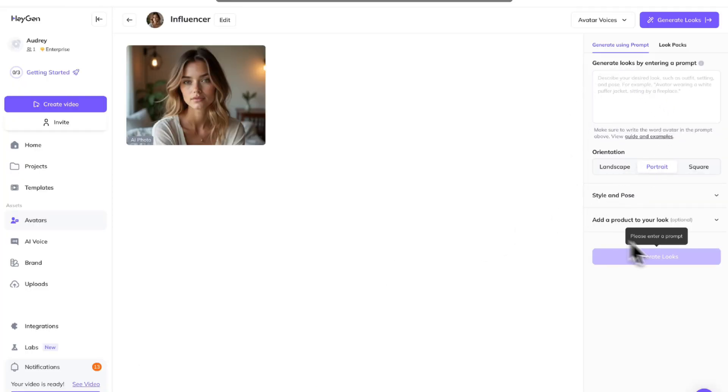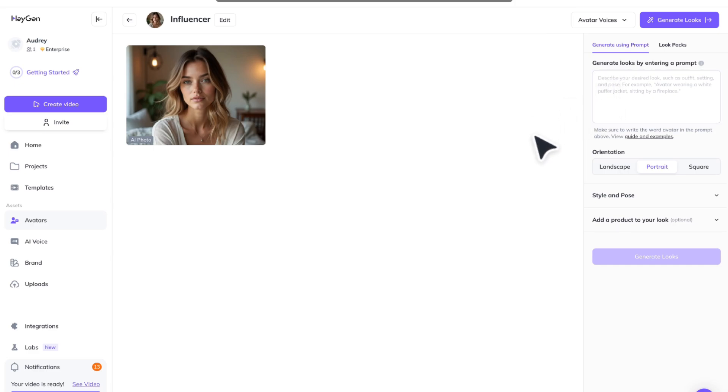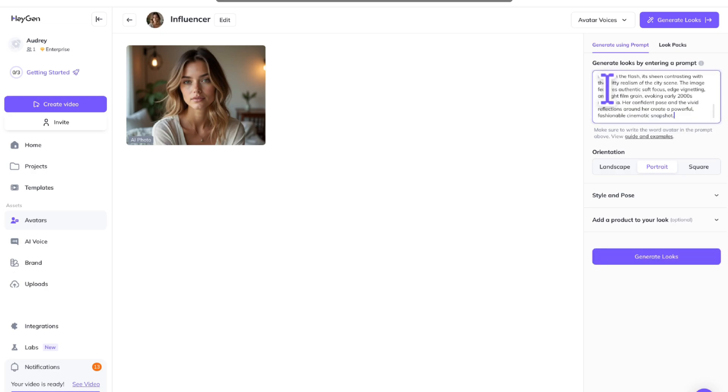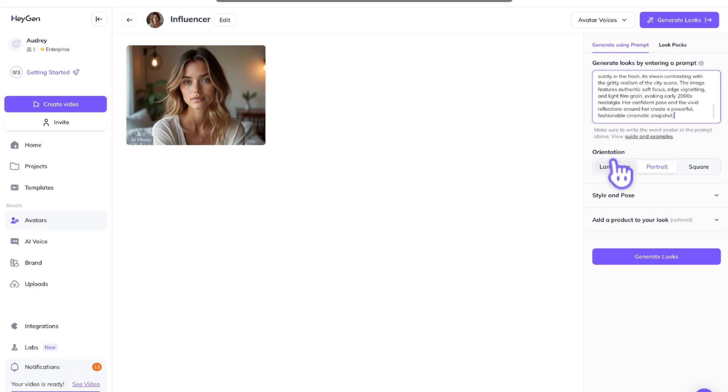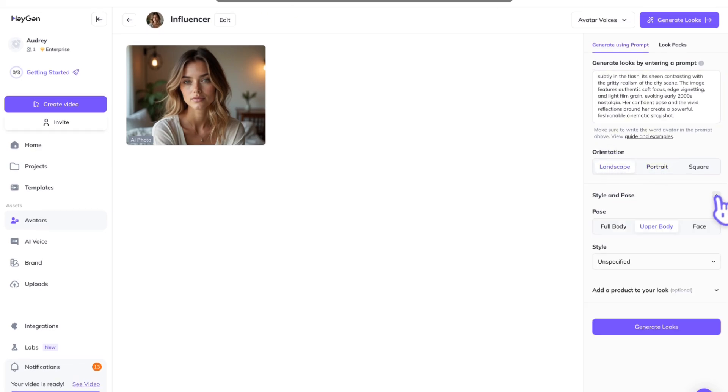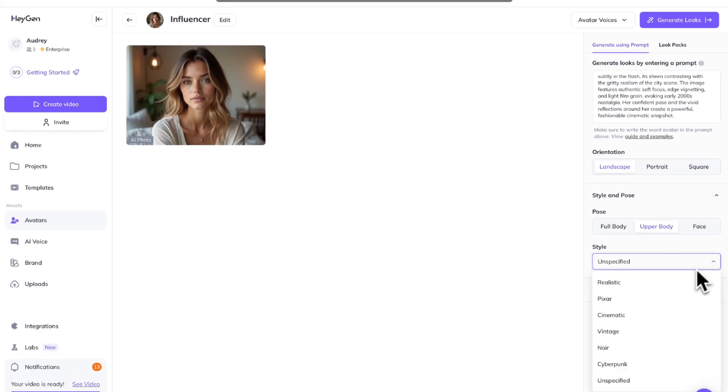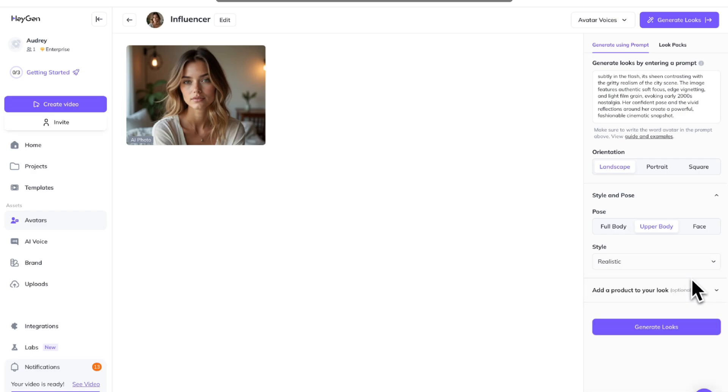Lastly, the final step of this tutorial, I'm going to show you how to change your influencer's outfit and setting. Our model finished training and over here on the right-hand side, we're going to enter a prompt of the new setting and look we want. Go ahead and choose your orientation. We're going to go down to style and pose and choose realistic.